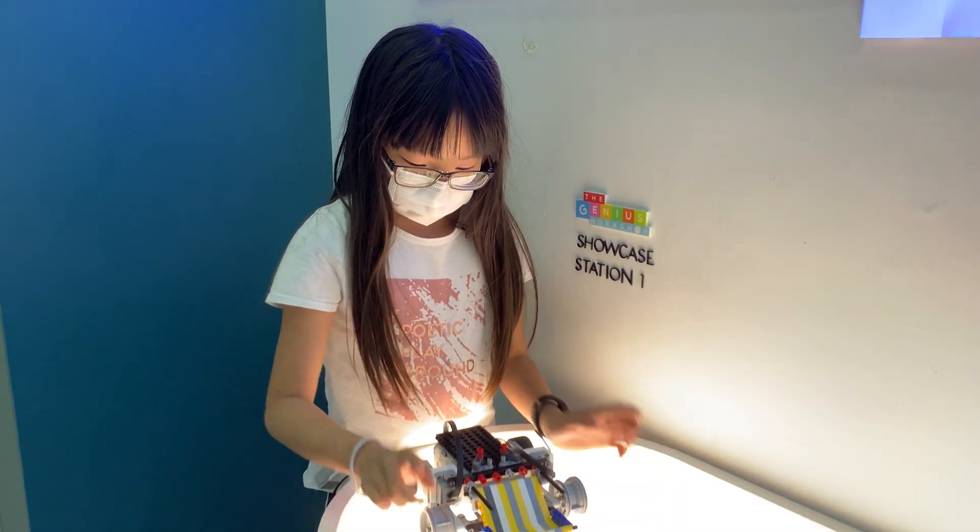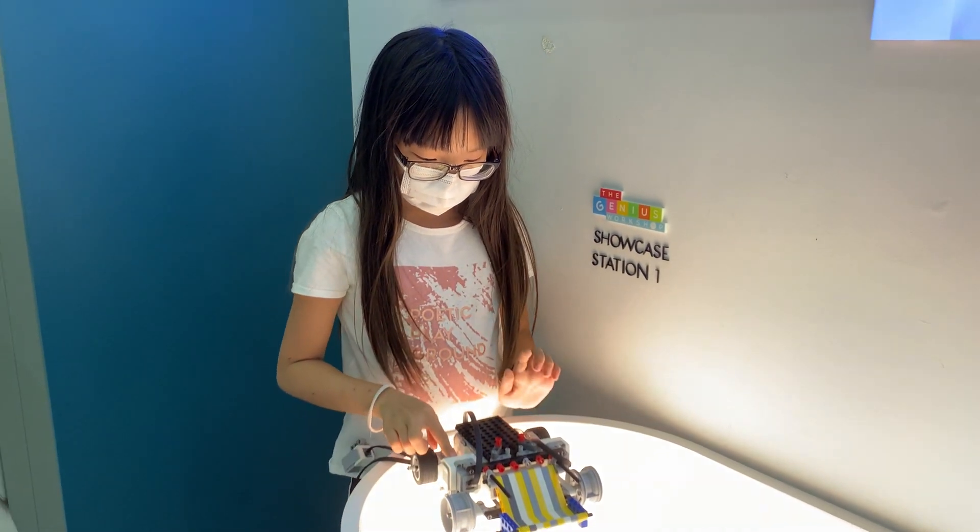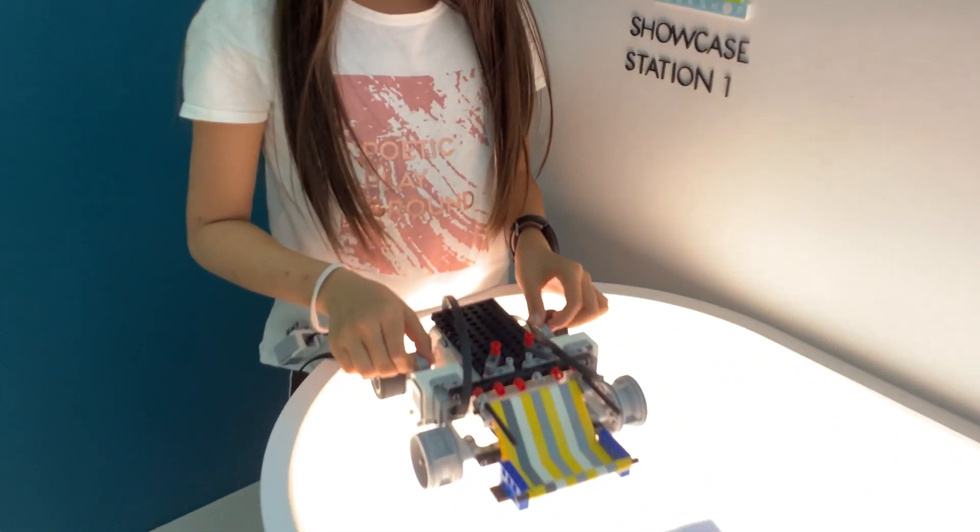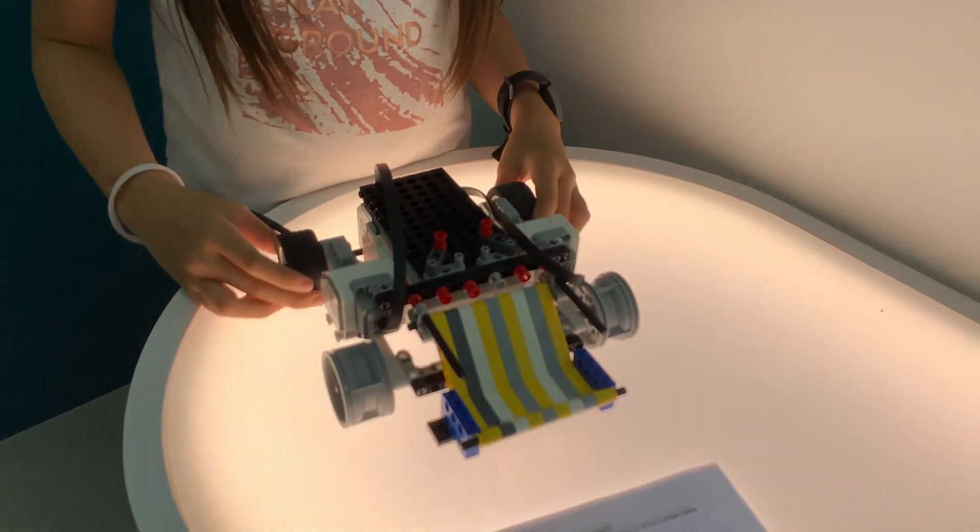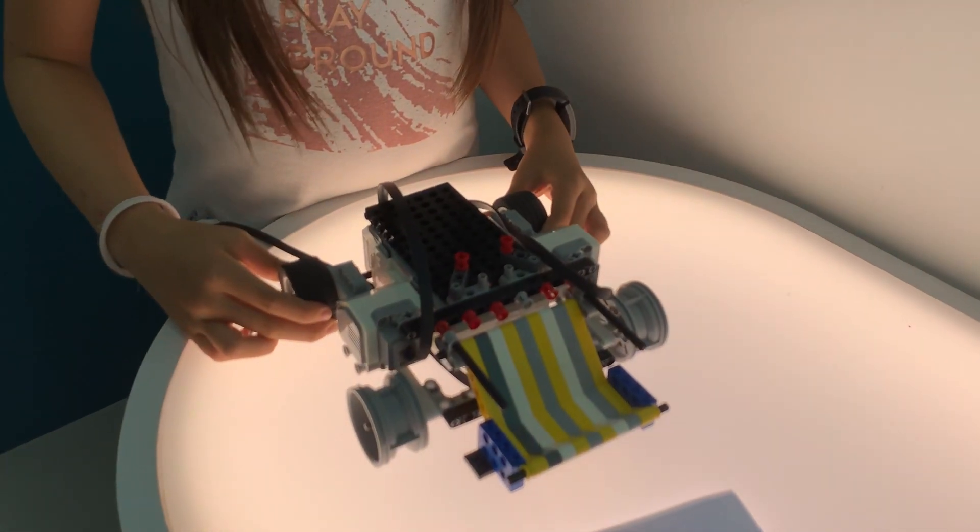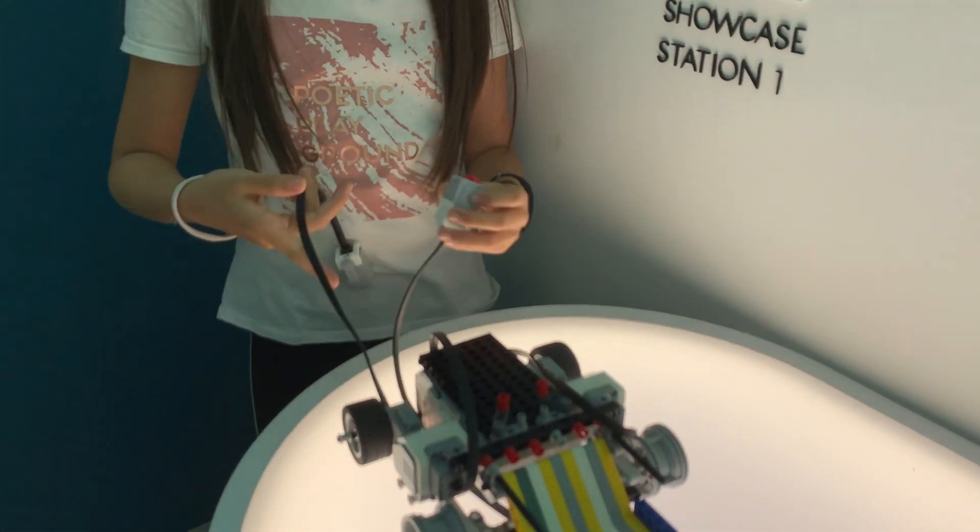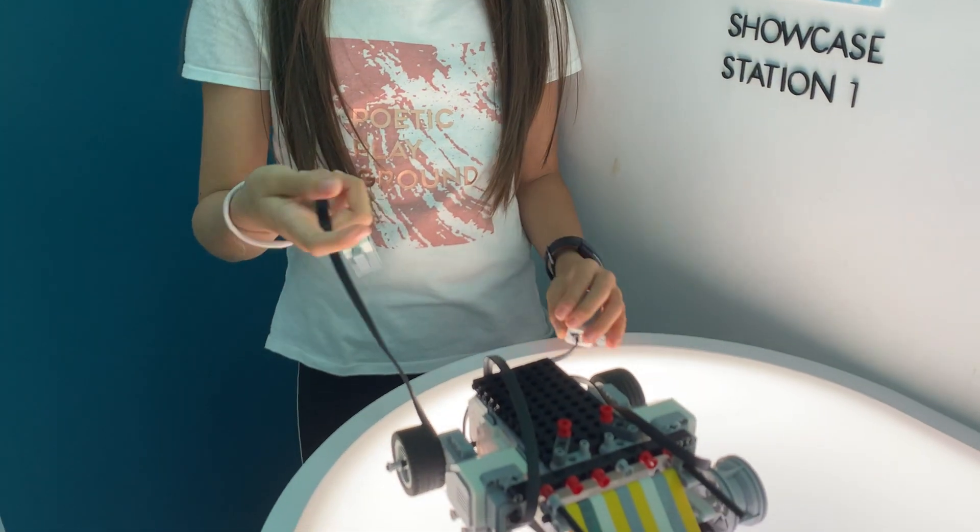I've used two motors, one to the left and one to the right. I've used two touch sensors to make the wheels move.